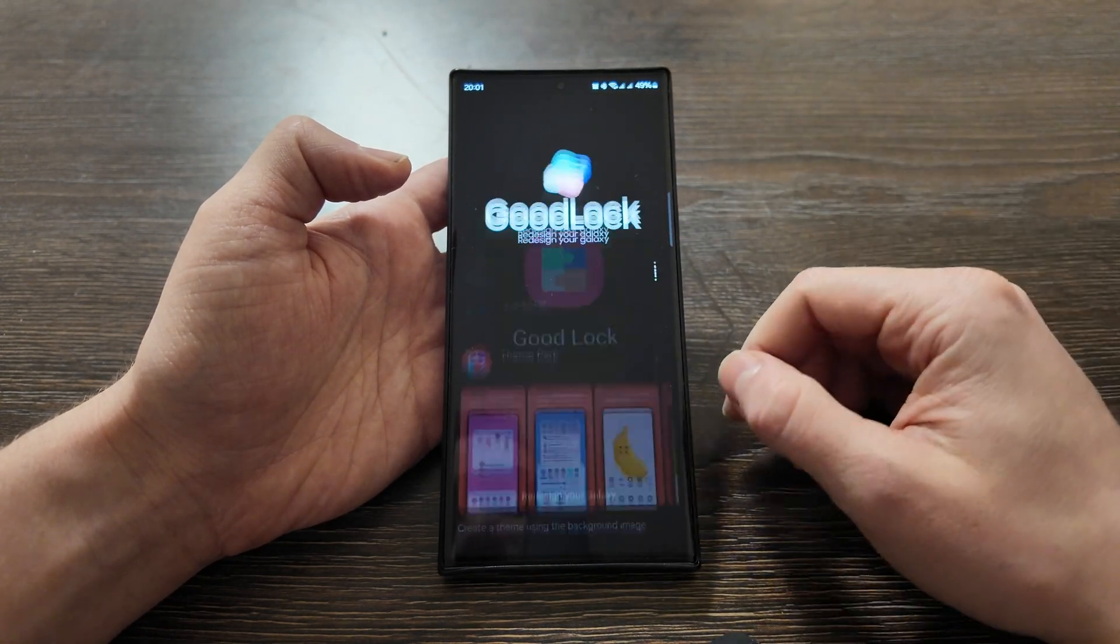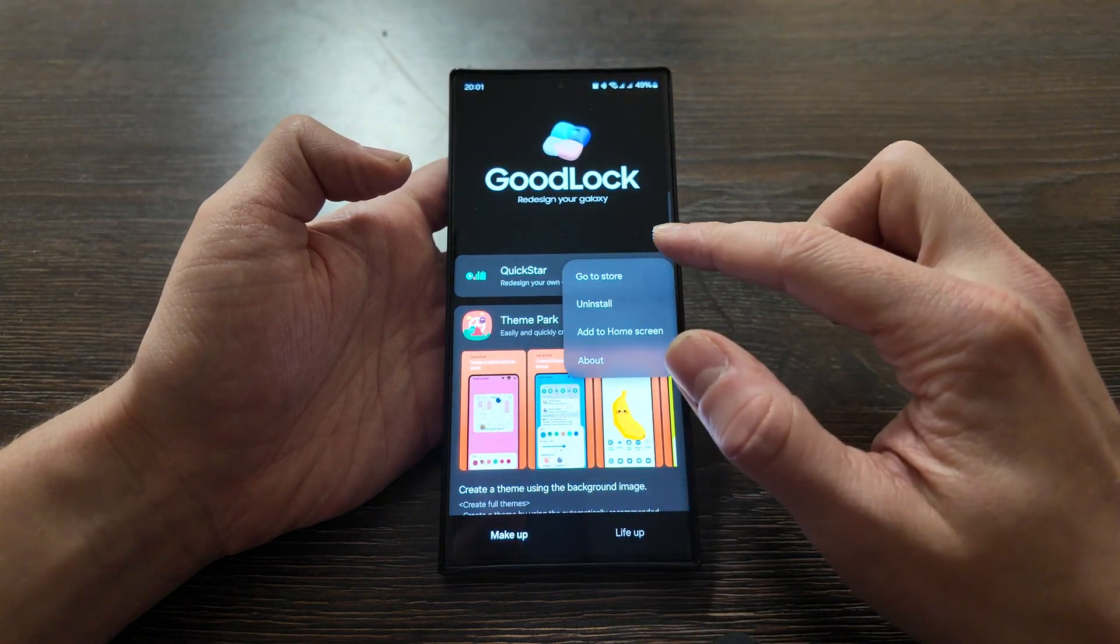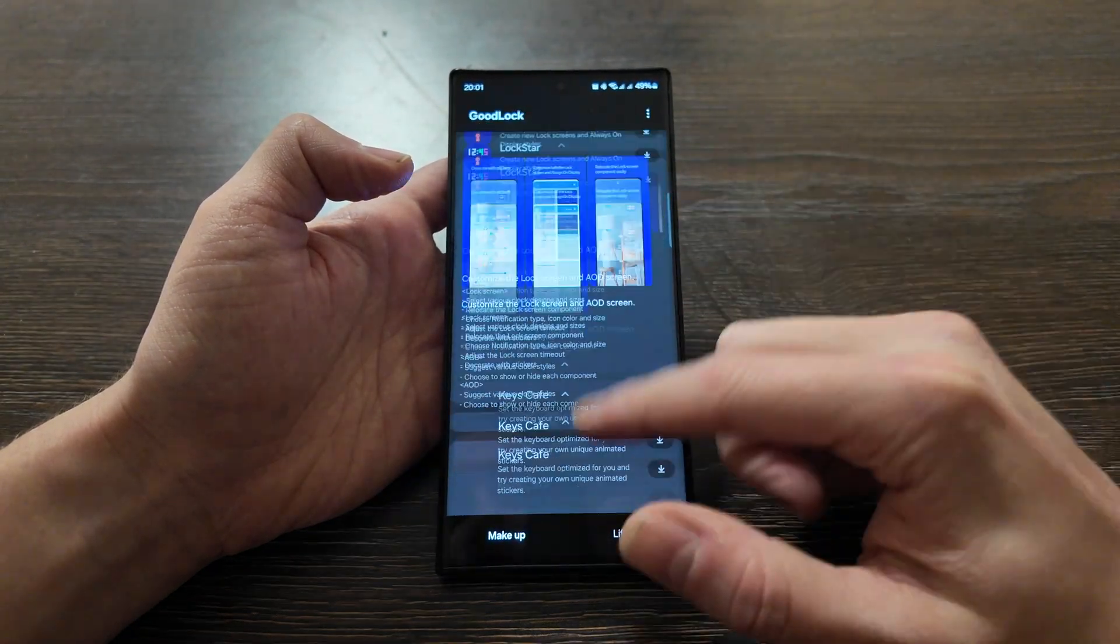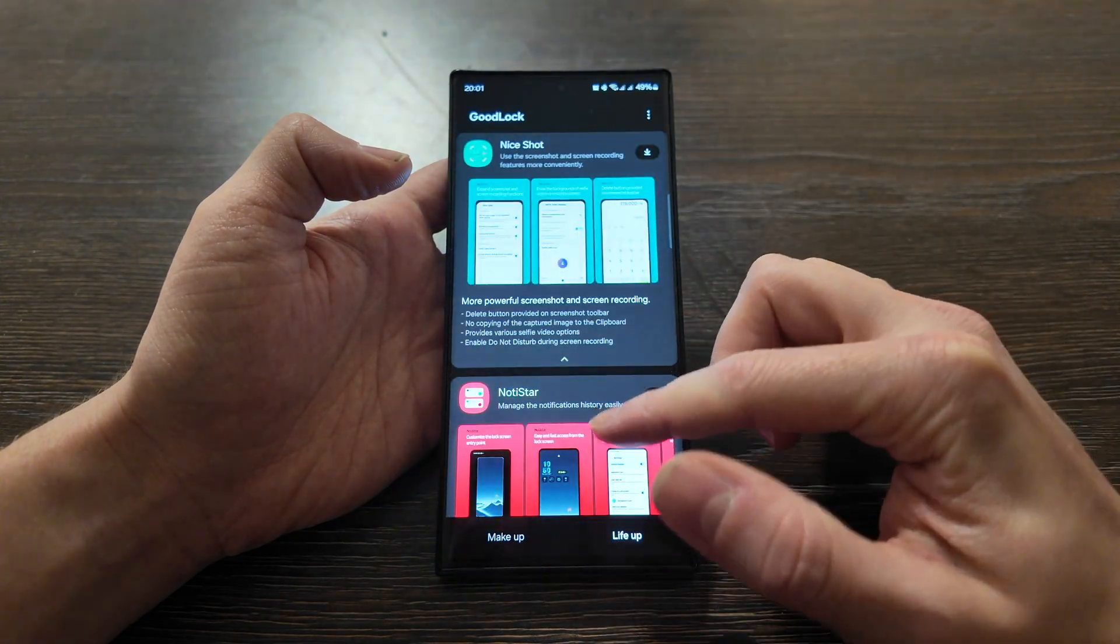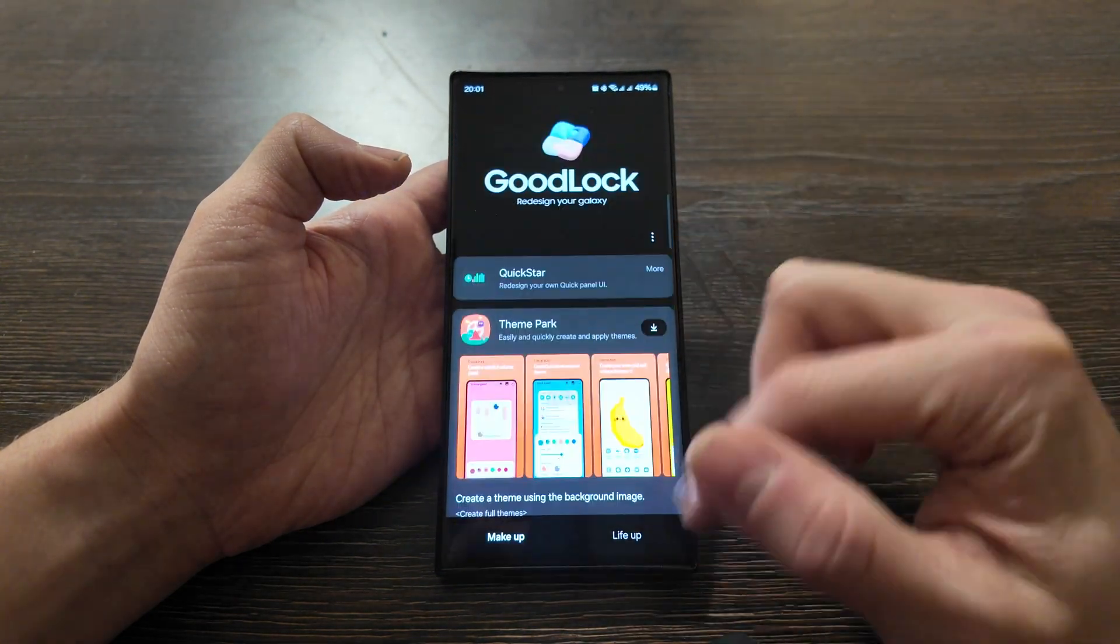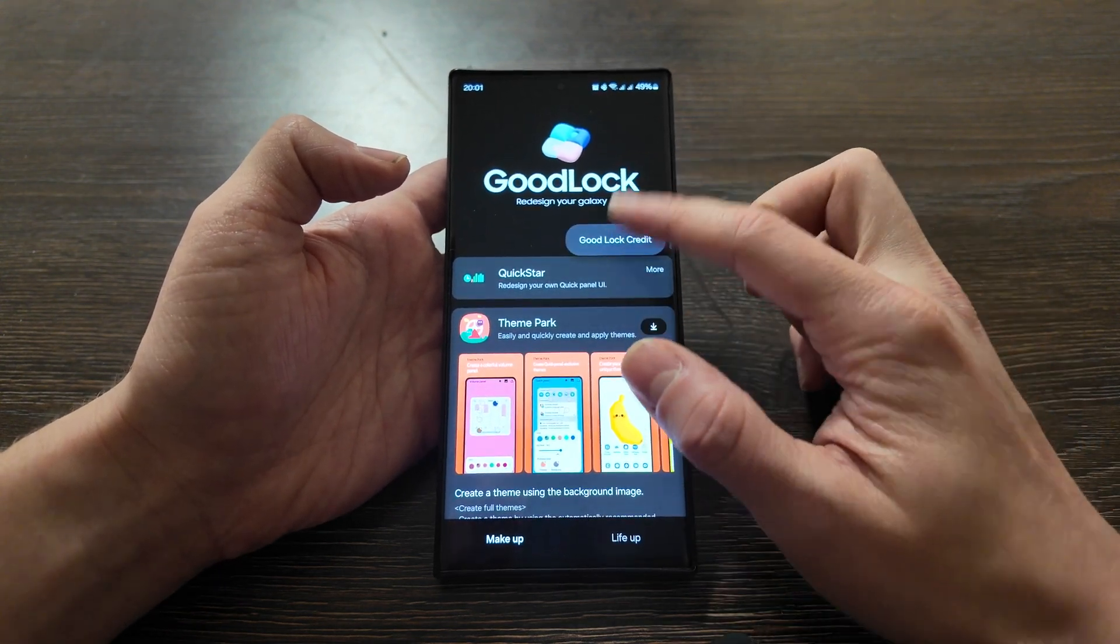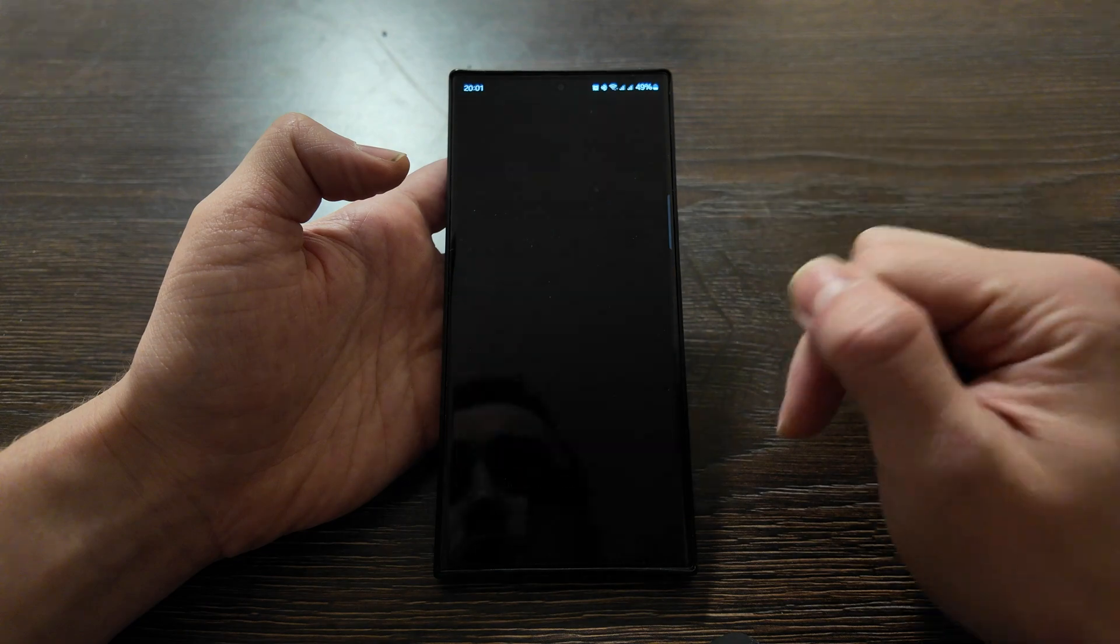Open the app. Redesign your Galaxy - Good Lock. On the top, you'll always have the apps that are installed. This app is installed, the Quick Star, but as you see here quite many apps, so you have the LivE app or MakeUp app.